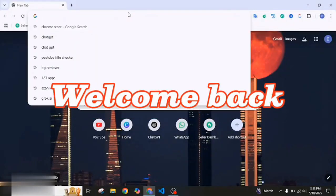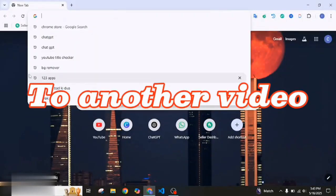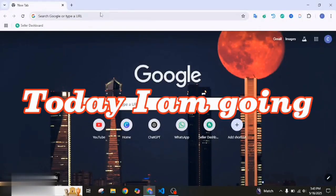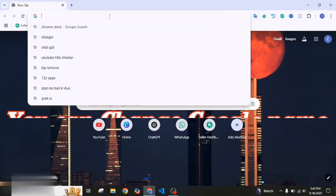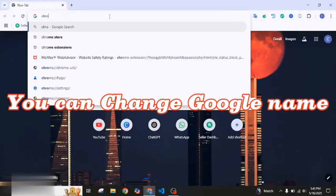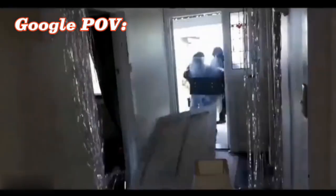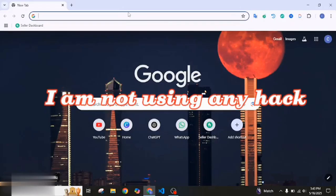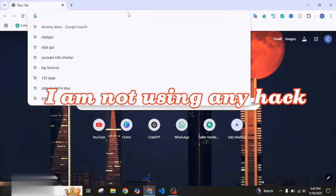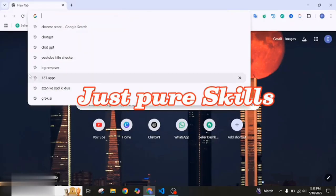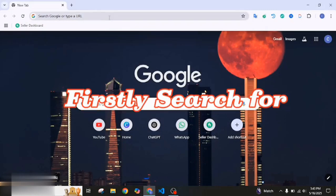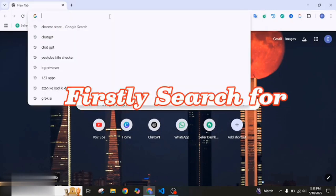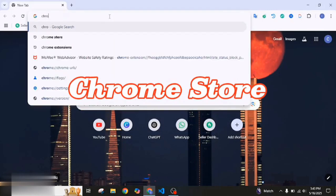Hey everyone, welcome back to another video. Today I'm going to show you how you can change the Google name. I'm not using any hack, just pure skills, trust me guys. Firstly, search for Chrome store.